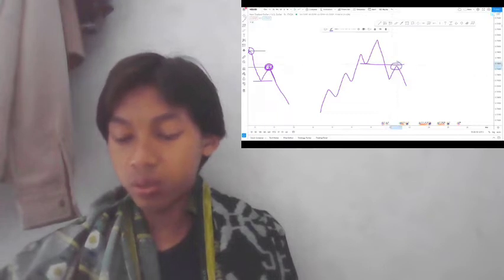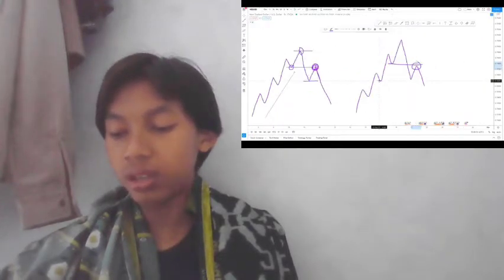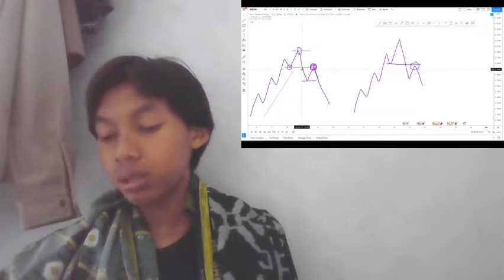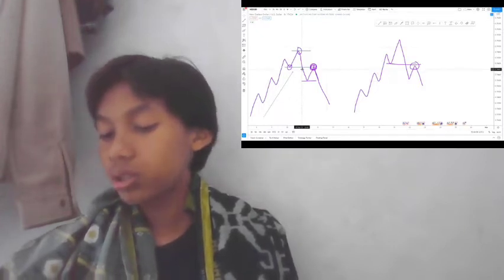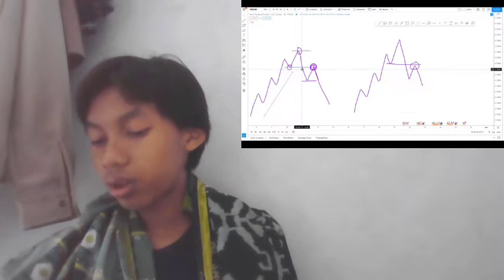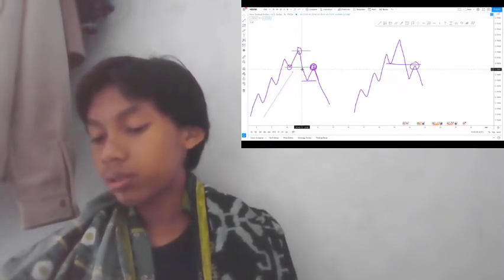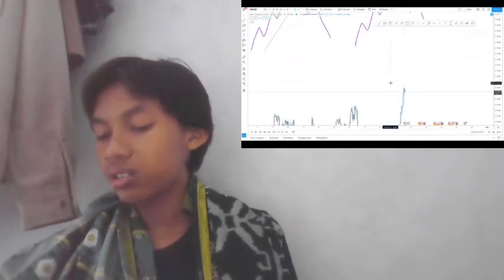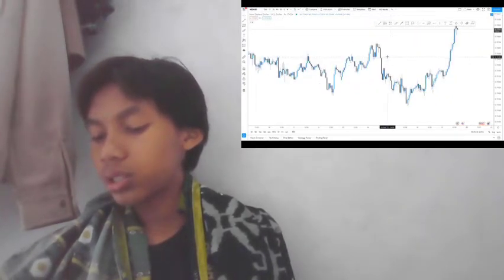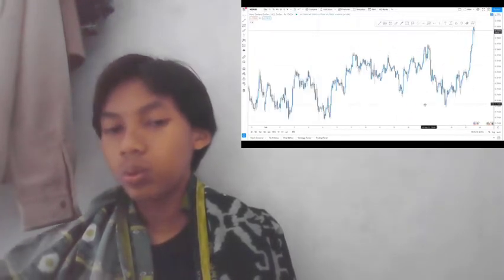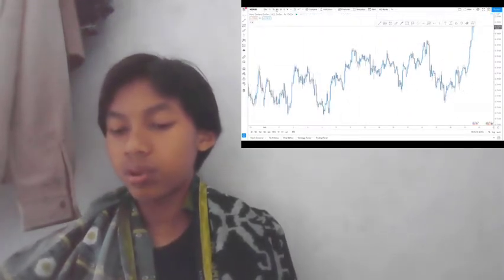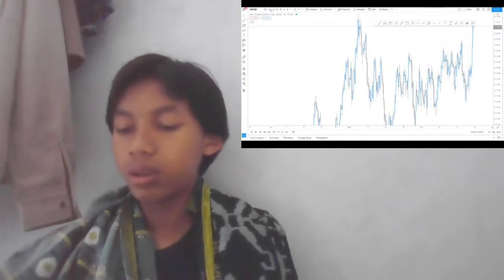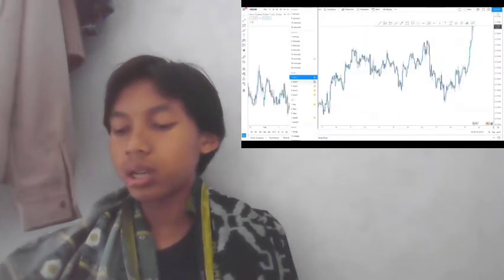The president continues his course of treatment with Paxlovid from Pfizer, NYSE PFE. The treatment regimen aims to address Biden's symptoms and prevent worsening.